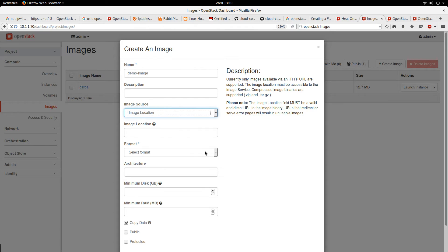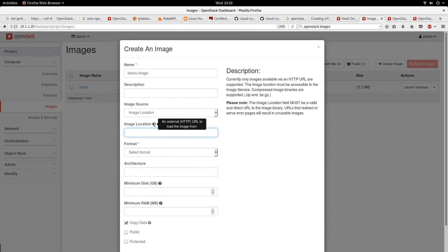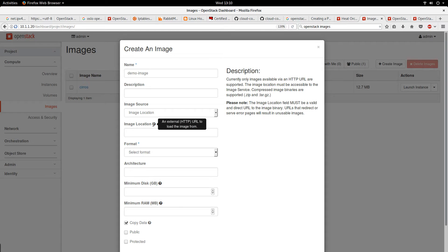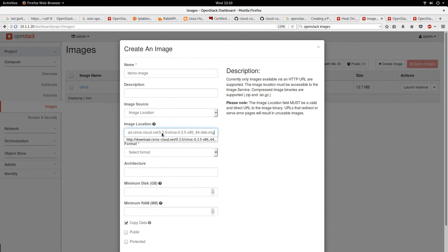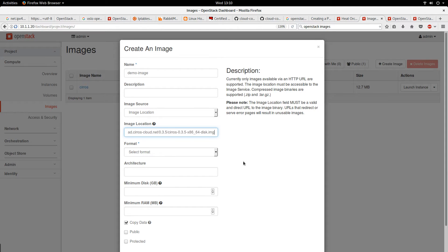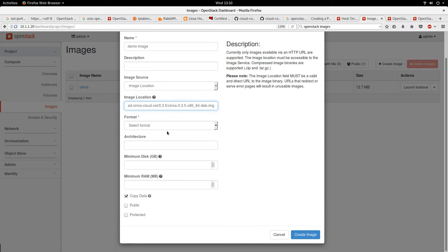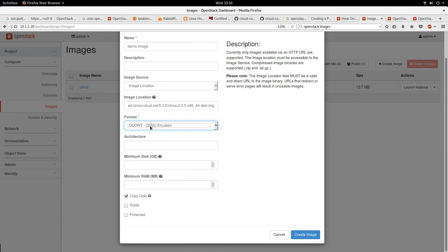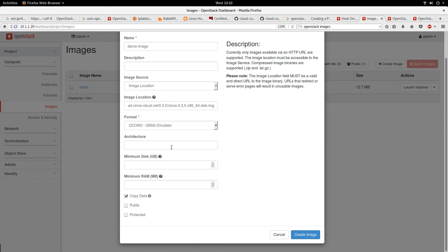I can put the location. If I click on this question mark, it shows me that the location here should be HTTP URL. So I'll put the HTTP URL that I copied from the OpenStack dashboard. Next, I'll select the format. The format is QCOW2. QCOW2 is the most popular format for images on OpenStack.